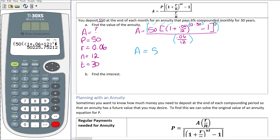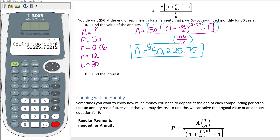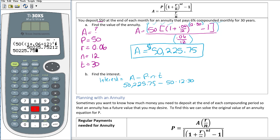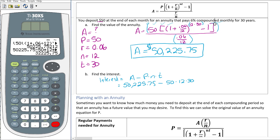When I hit enter, the annuity value turns out to be $50,225.75. That's the future value of the annuity if I deposit $50 at the end of each month. To find the interest, use A minus P times N times T: $50,225.75 minus $50 times 12 times 30. This gives $32,225.75 in interest.